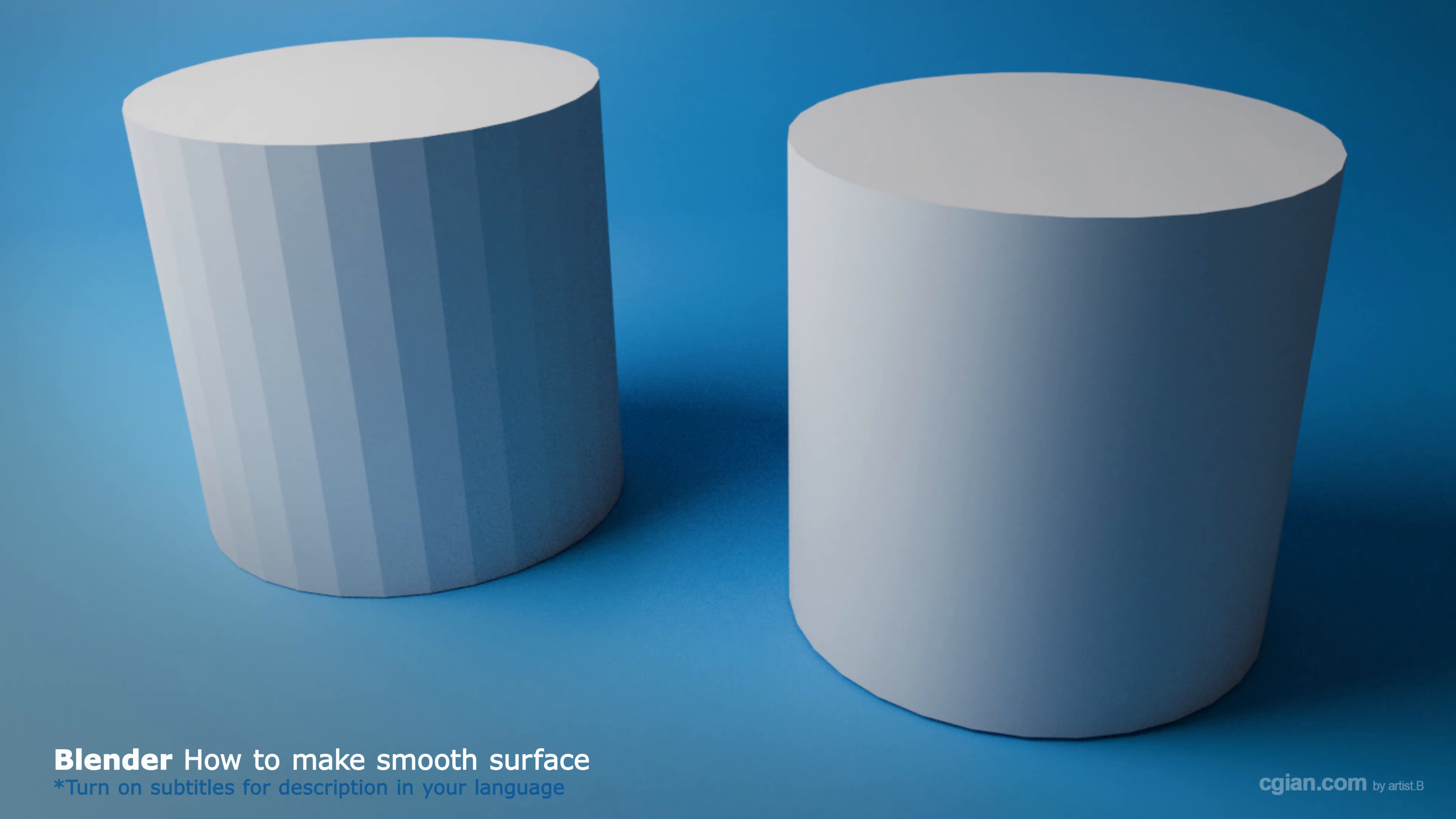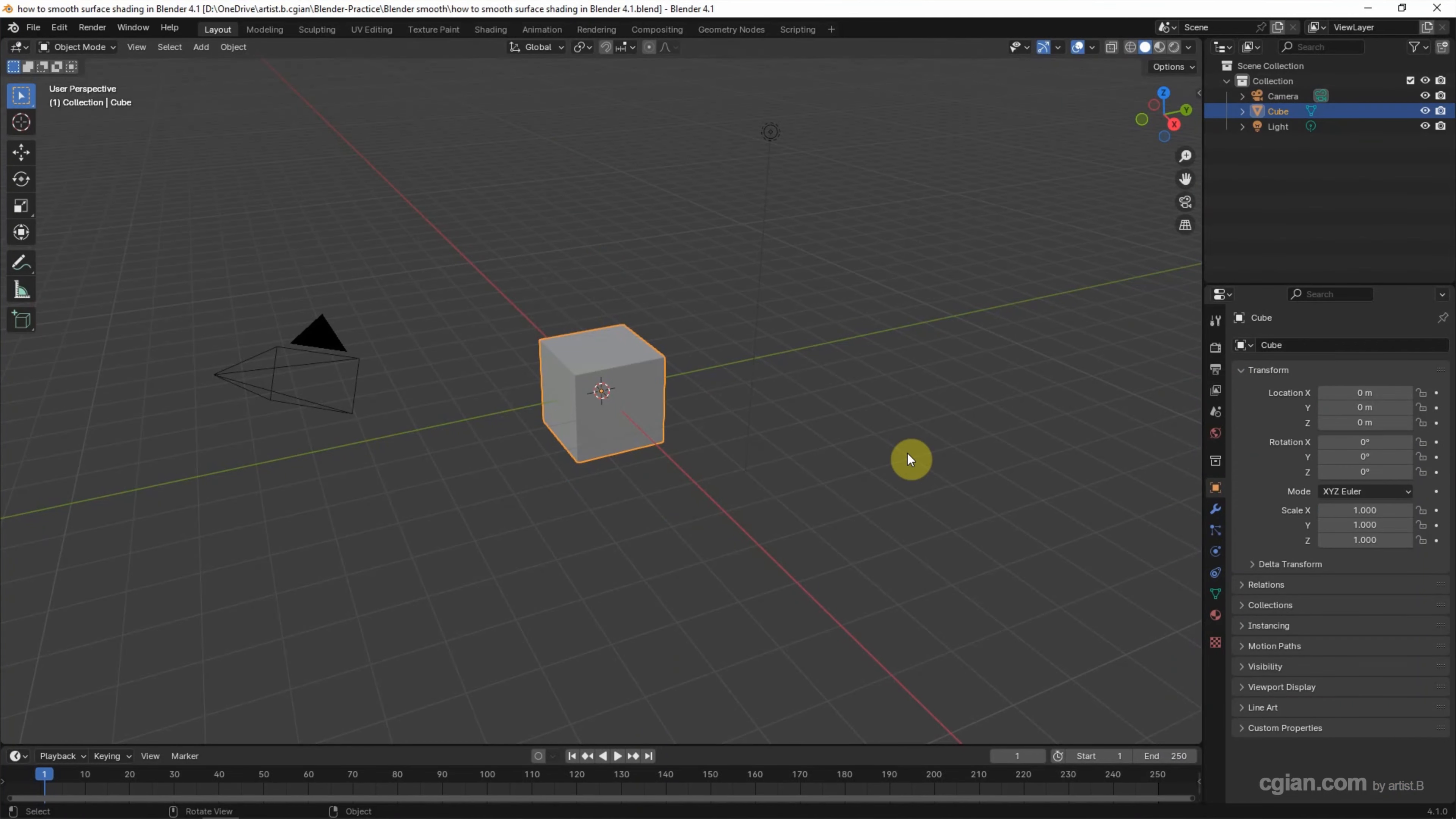Hello, this is a video to show how to smooth surface shading in Blender. This is a new feature in Blender 4.1.